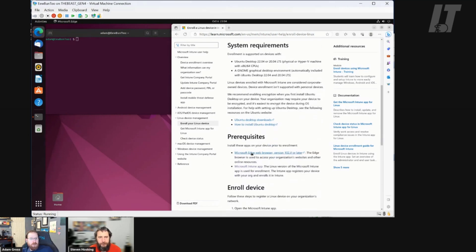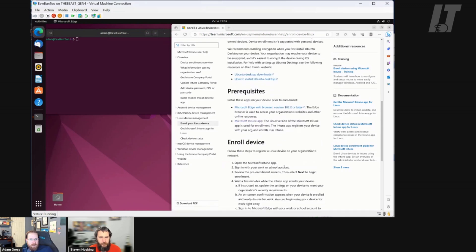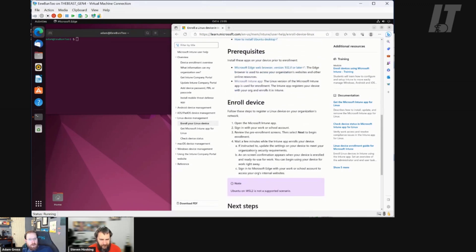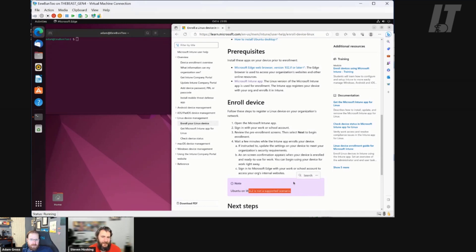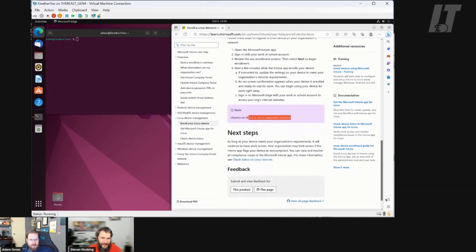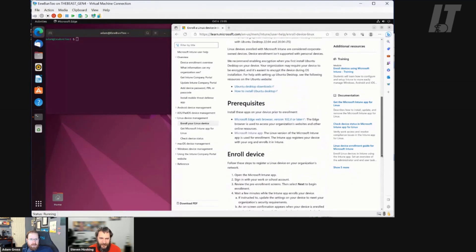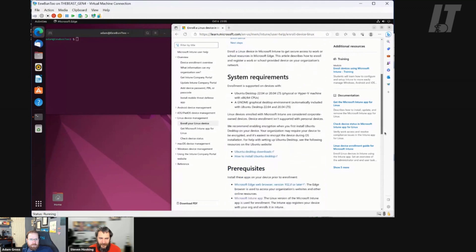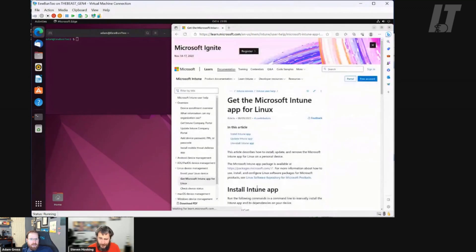We've already pre-installed the Edge browser, and then this is the bit we're working on — installing the app. Once you've installed it, this is how you enroll it. Super easy, works great. Also note, you can't use Windows Subsystem for Linux to do this because it doesn't work. It needs a GUI to function and that's not going to work correctly with WSL since it's a subsystem.